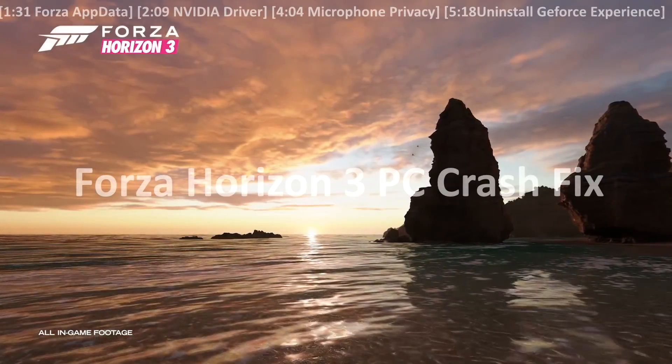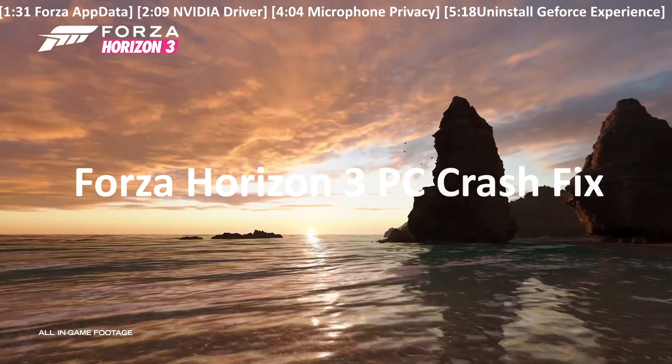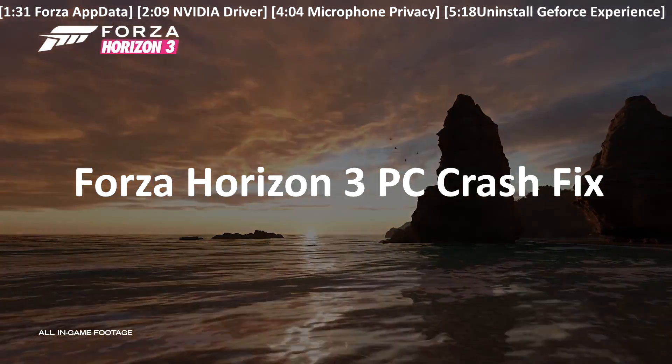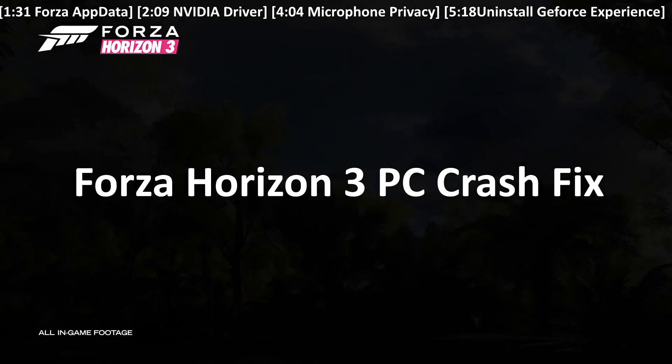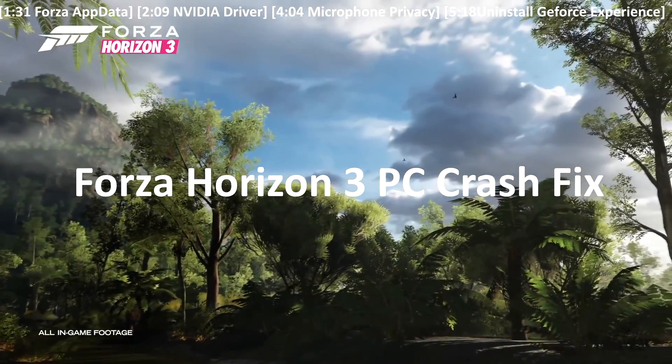What is up you guys, Questing Guide here and today I'm going to be telling you how to fix your Forza Horizon 3 if it's crashing on your PC.